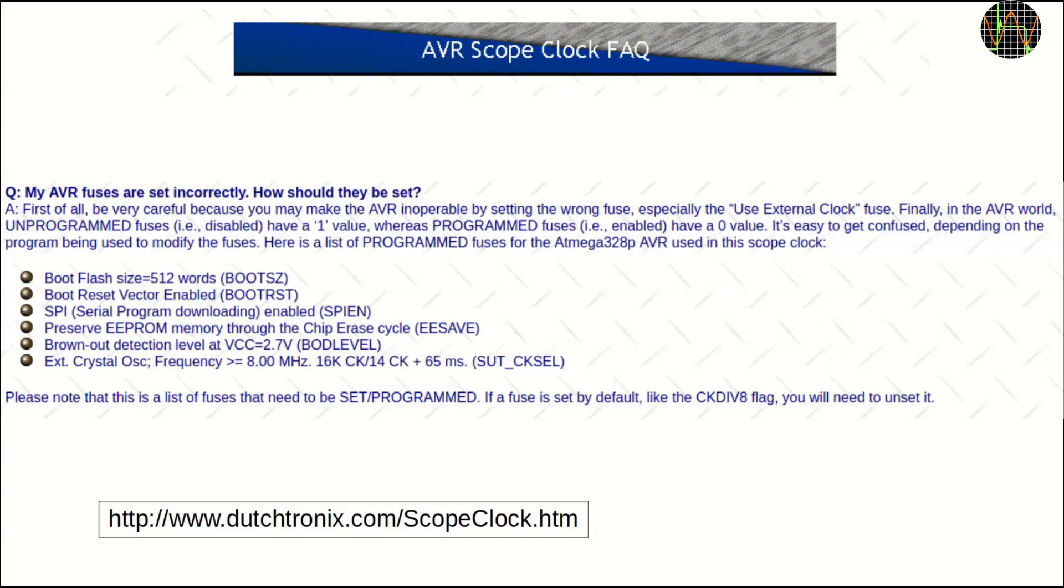Only much later I found this paragraph on the frequently asked question page of the maker of this board who had actually rounded up all the necessary information already. The FAQ goes over many pages, so I missed that initially. Incidentally, the information available on the website is first class. Well worth a visit.